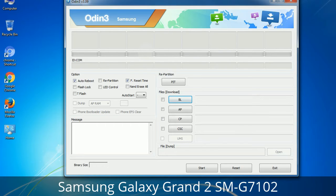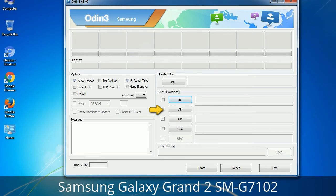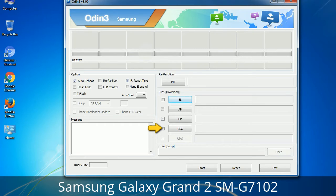Here is what different buttons mean and what they are used for. PIT (Partition Information Table): if you check the Re-Partition checkbox, you should also specify a PIT file to repartition the file system. Bootloader: this button is used to flash the device bootloader. PDA: it refers to the firmware build — use this button to select the ROM or kernel you want to flash onto your device. Phone: it refers to baseband and modem version. CSC (Consumer Software Customization): click this button and select the CSC file. It contains region or carrier-specific files and may also include APN and MMS settings for that carrier.